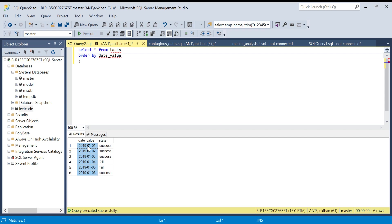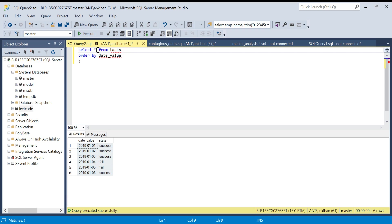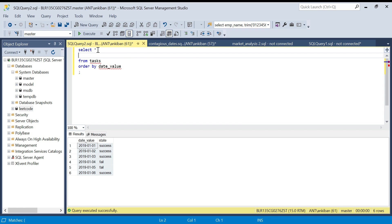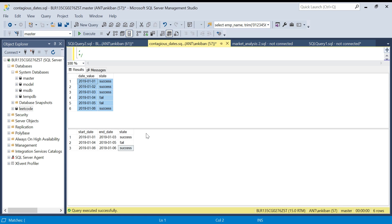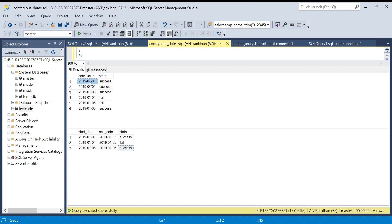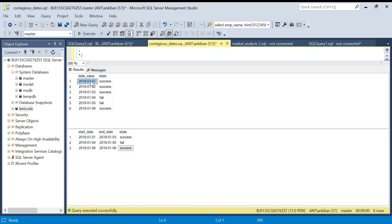This is my task table. What we have to do is group these three rows together because in the output these three rows are coming together. Basically, whatever rows with success have continuous dates, we have to group together. Again for fail, whatever continuous dates we have to group together. If we can group them together, then we can come to this output.